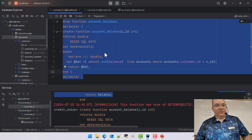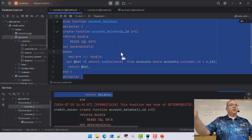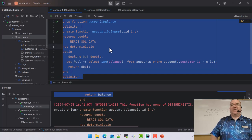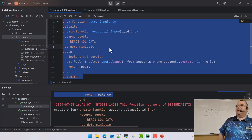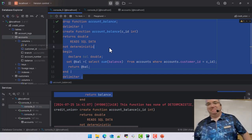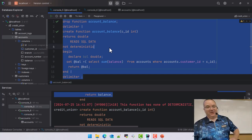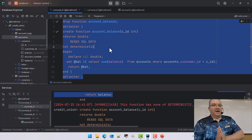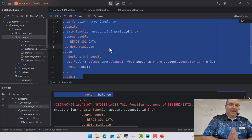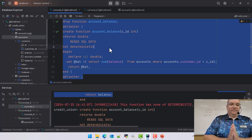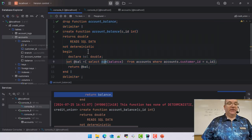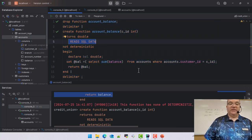So we just learned something: make sure your variables don't match any of the column names you're working with. There we go — we all learned something today.